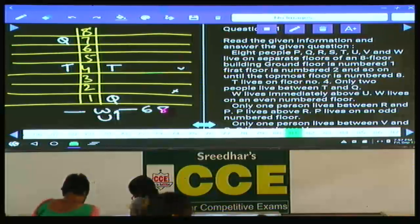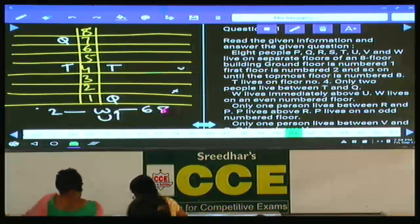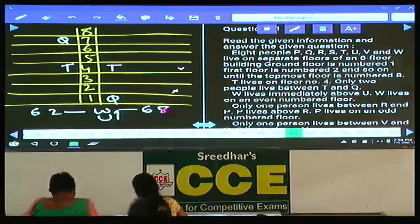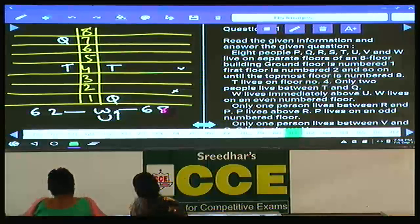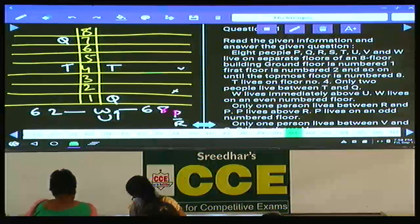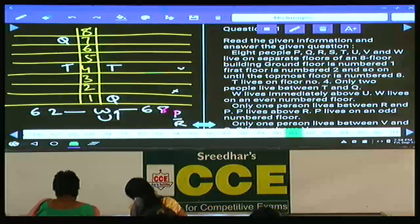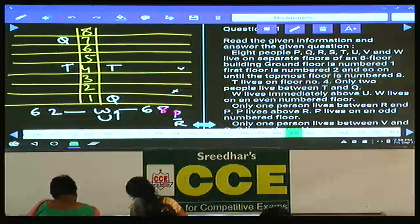In the second case with Q on floor 7, W can be on the second floor but not on the eighth. Hence there are 2 possibilities in each case. Only 1 person lives between R and P, and P lives above R. P lives on an odd-numbered floor. In the first case, P cannot be on floors 1, 2, or 3 — P can be either on the seventh or fifth floor. In the second case, P can be on the third or fifth floor.